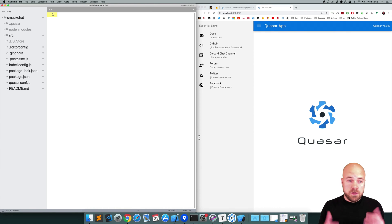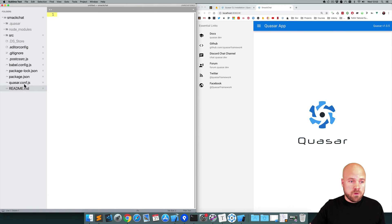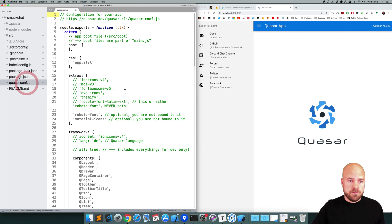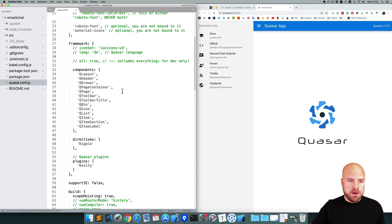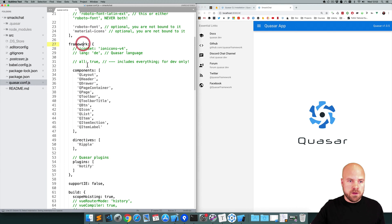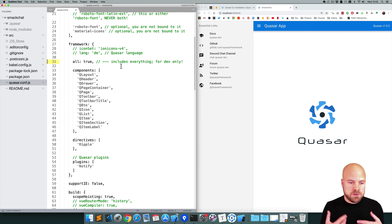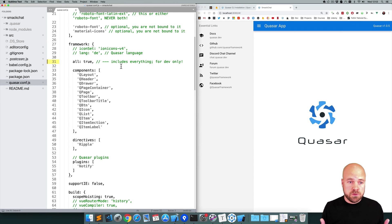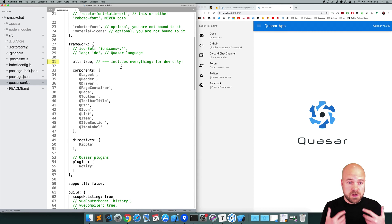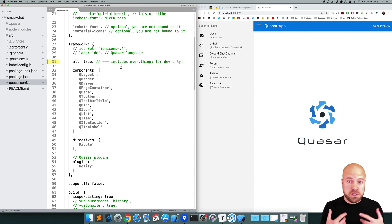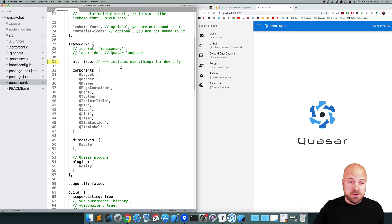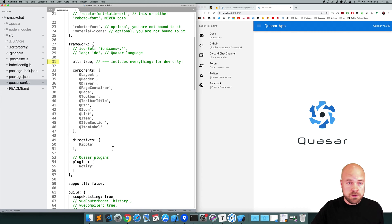The first thing I'm going to do is open up quasar.conf.js, our config file. Under framework I'm going to enable this option here, all: true. This means that all the components, directives and plugins will be available. Now you wouldn't want to do this in a production app, but I'm just going to do this in the interest of speed so that I don't keep having to add components, directives and plugins every time I use them.